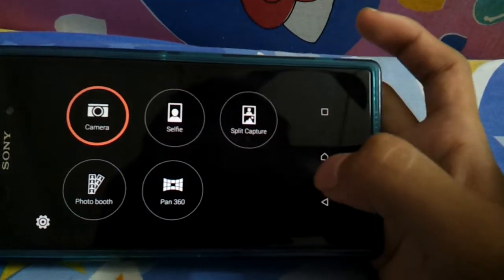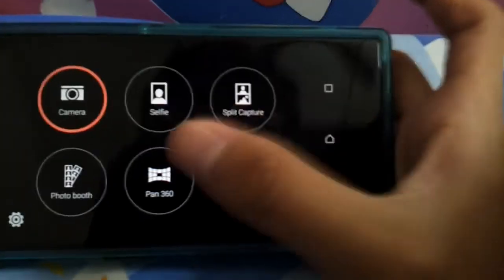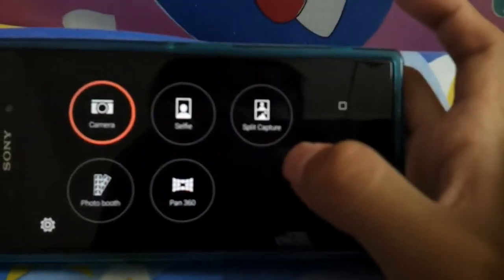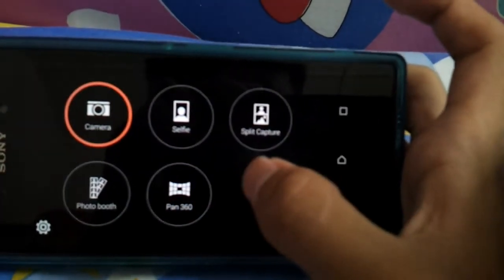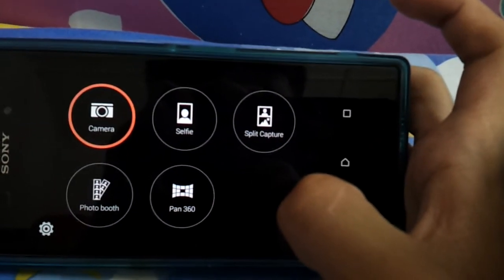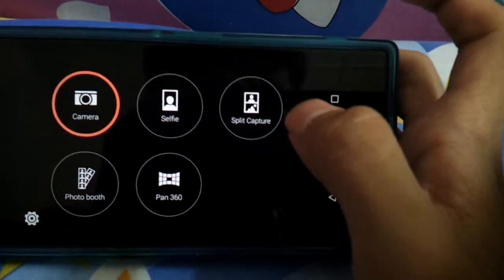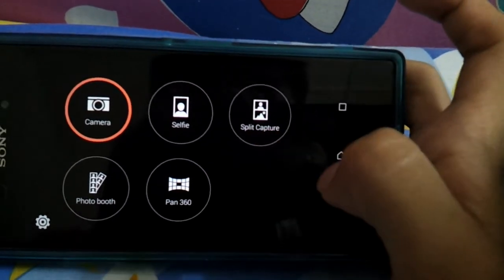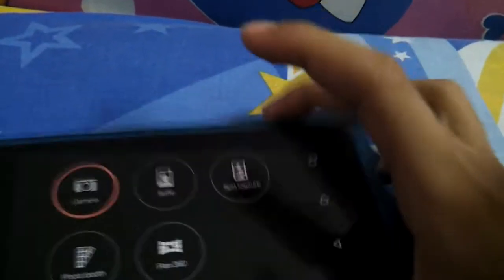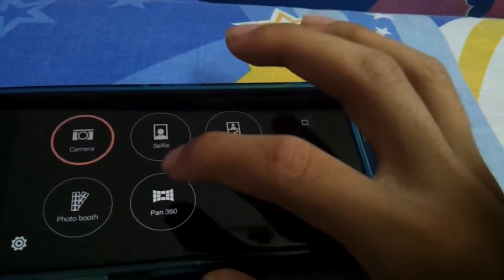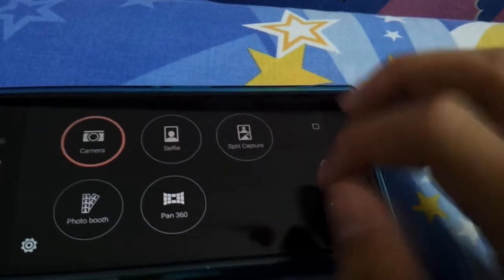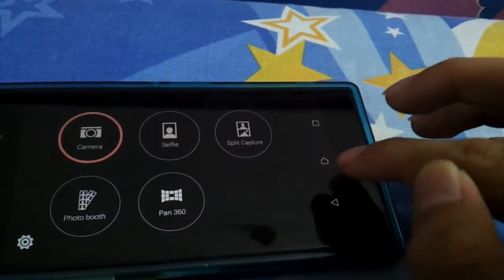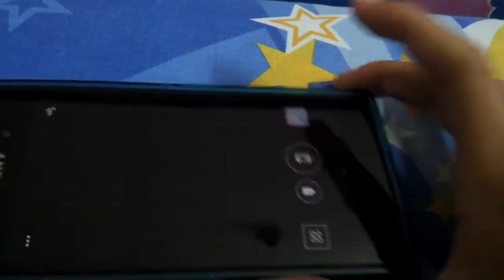The camera mode, selfie and the pan 360 work. The split and photo booth don't work actually. The pan 360 is pretty cool stuff. You can check it yourself.